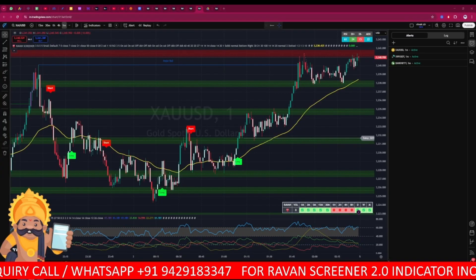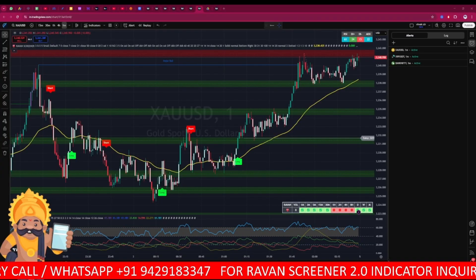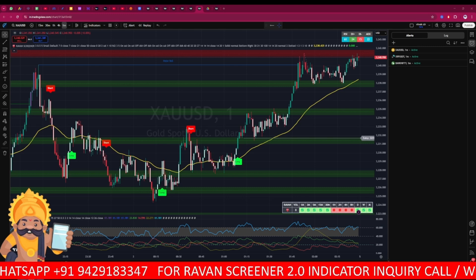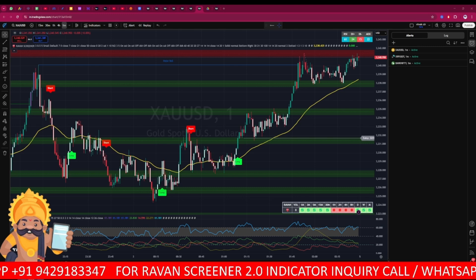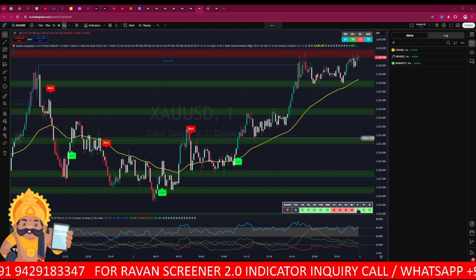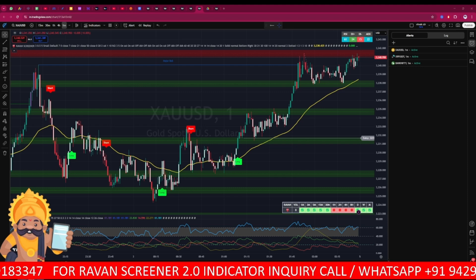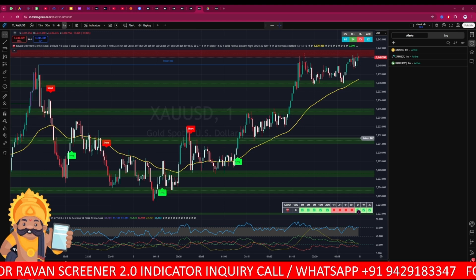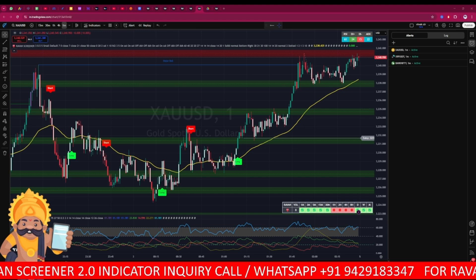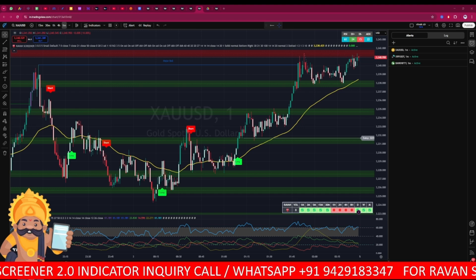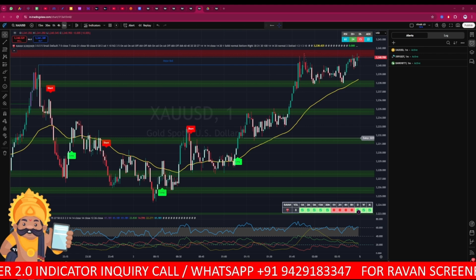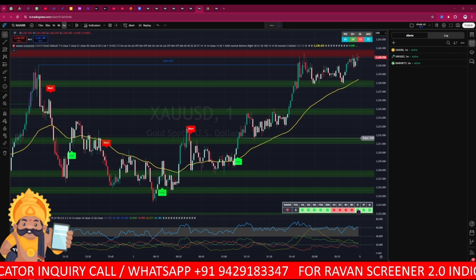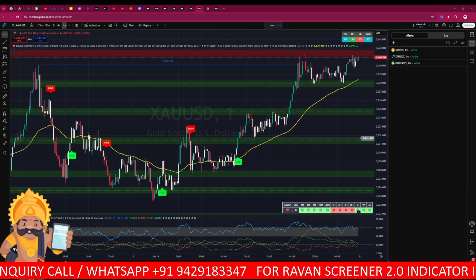Hello guys, I hope you are doing well. Today we will discuss our very powerful screener alert — the OT Alert indicator. It is very powerful; it can change your life of trading, making it much smoother. You will never miss any good opportunity. You can set this alert and get alerts on mobile as well as on your system.